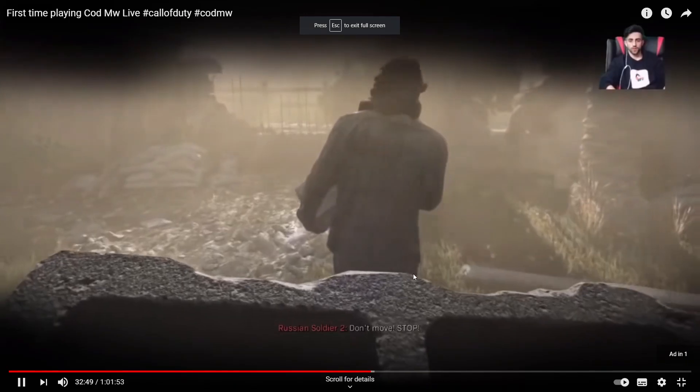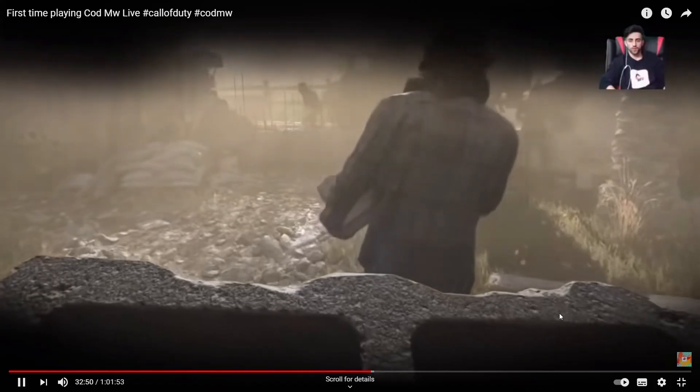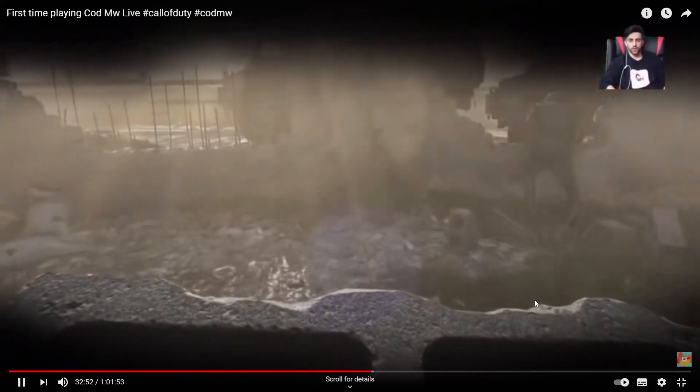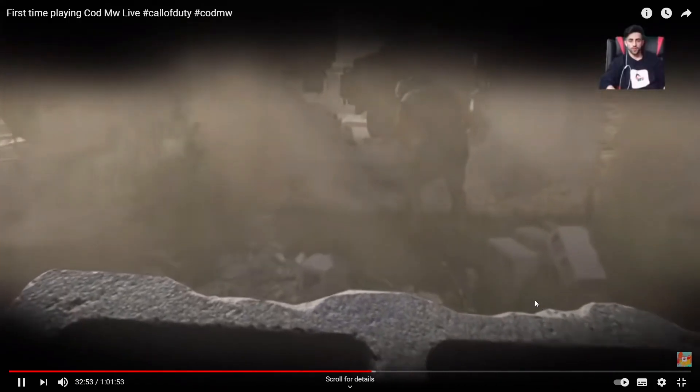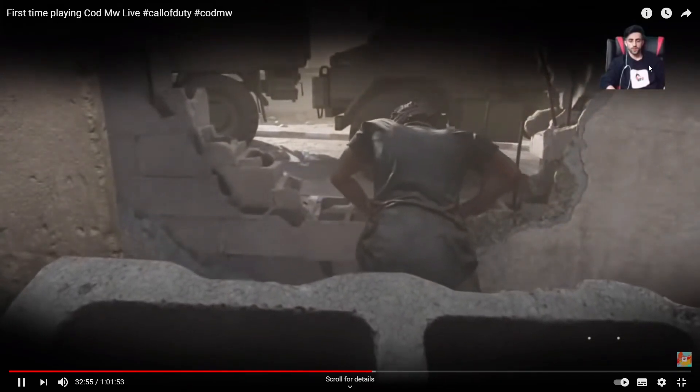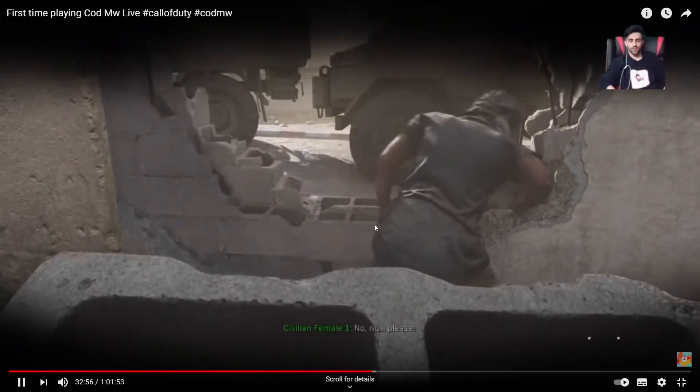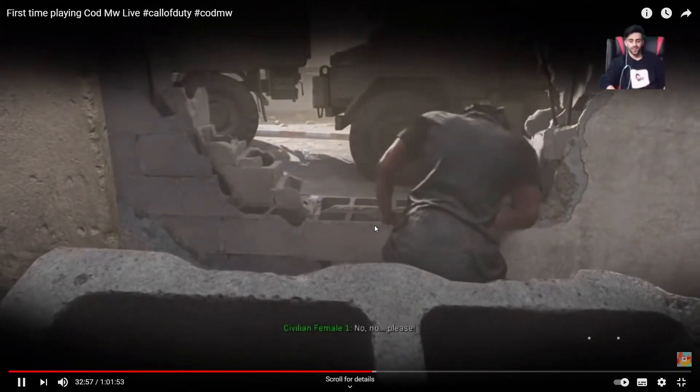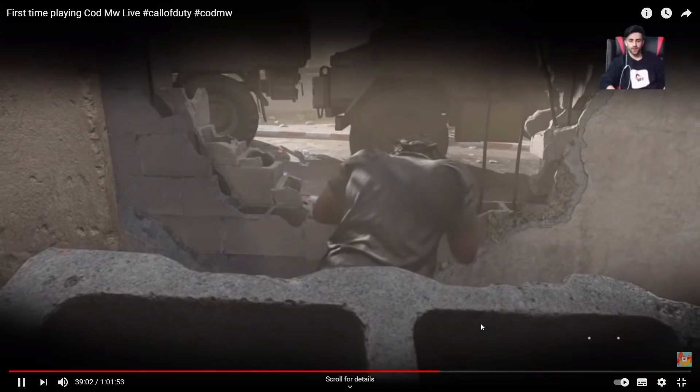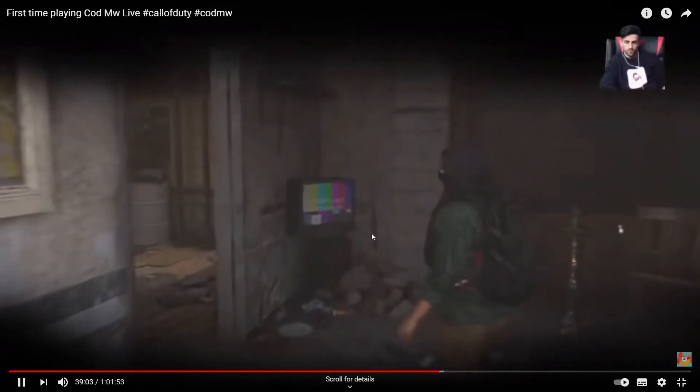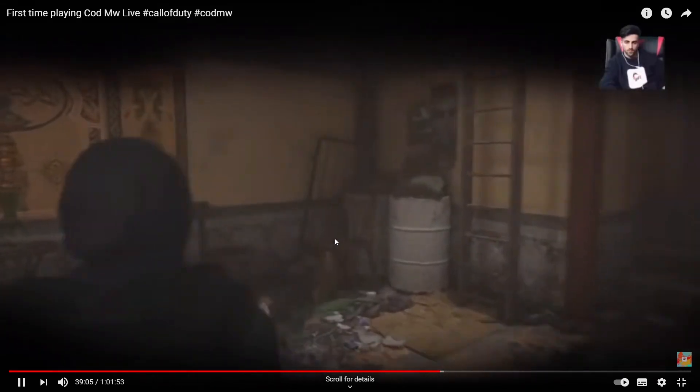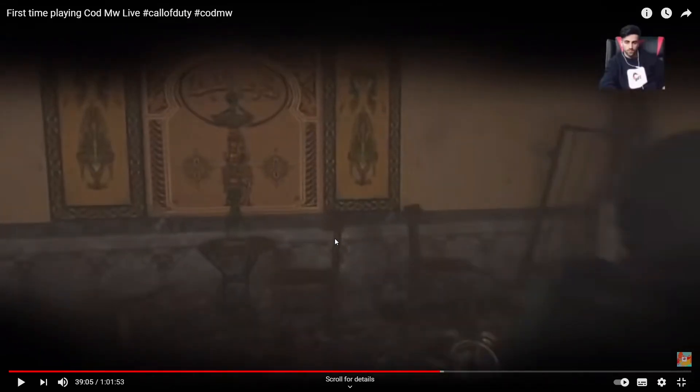Let me just show a few of what his channel is about. Sorry about that, there was an ad just now. He does live streams with his face cam, so he does commentary. It's Modern Warfare.